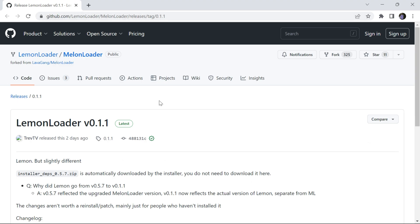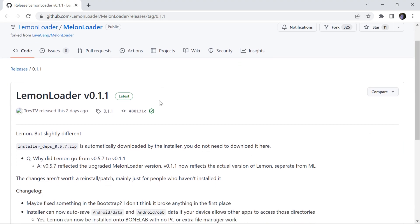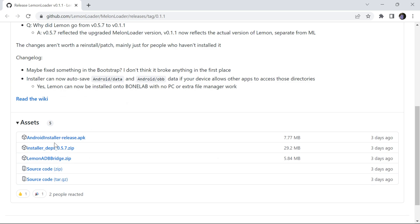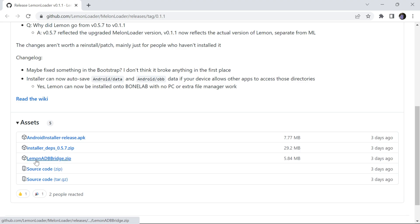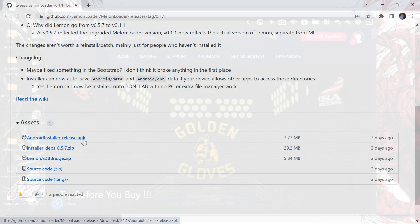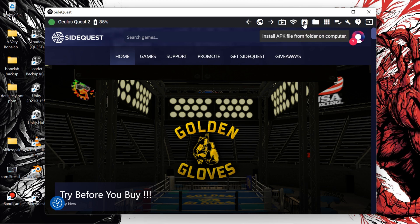This GitHub link — go ahead and download the first and the third file from the assets: the APK and the ADB bridge zip. You can extract the zip to your desktop, then go ahead and install the APK with whatever program you want to use — SideQuest or whatever.